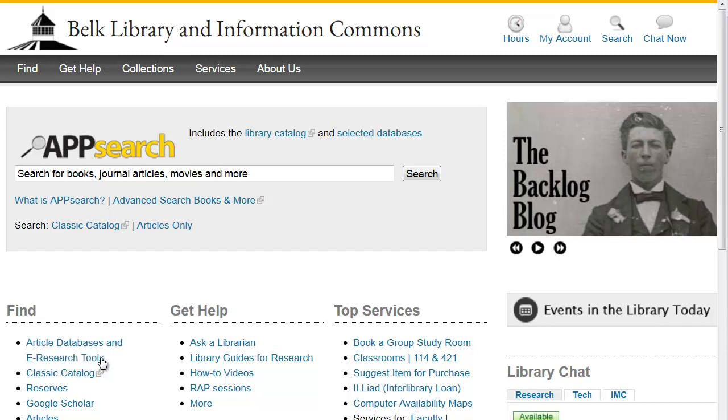In summary, you should now be able to use Google Scholar to search for scholarly books and articles and how to find their full text through the Belk Library.